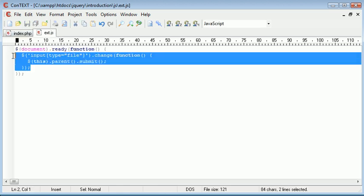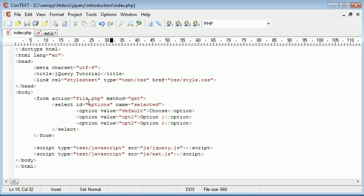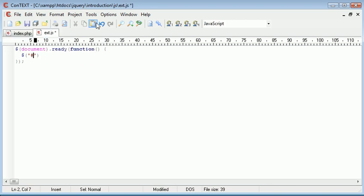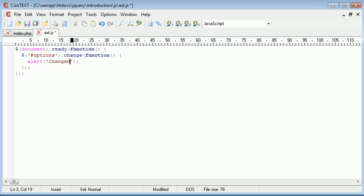So here what we can do in our page, I'm going to say select hash because we're referencing this by an ID. And that's options. And I'm going to say dot change. And again, we create a function inside of it.